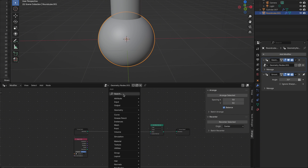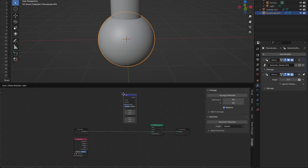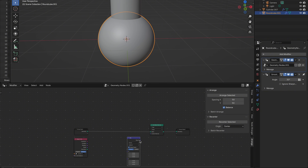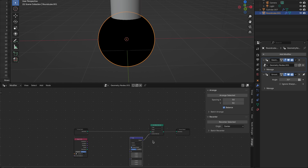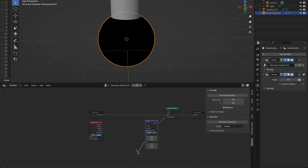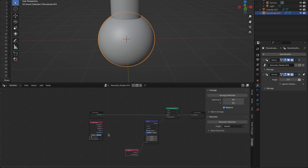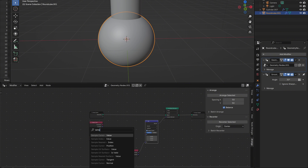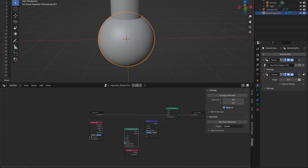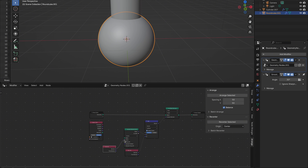Add a Mix Vector node. This lets us blend between two normals — A equals the normals from the target object, and B equals the normals from our current object. Connect the output of the Mix node into the Custom Normal input on the Set Mesh Normal node. For the B input, drop in a Normal node — this gives us the current object's surface normals.